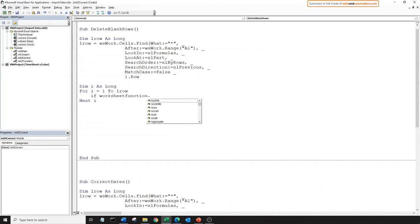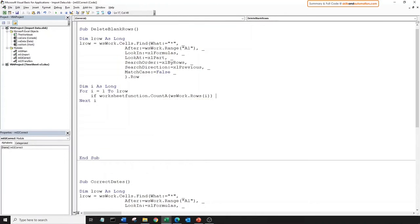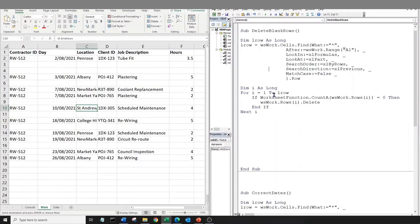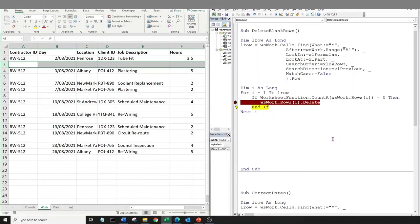Let's write an if statement: we're counting non-blank cells in the current row in worksheet work. If there are no non-blank cells — that is, if COUNTA returns zero — then we'll delete that row. Let's save this and run the loop in split-screen mode. We'll put a breakpoint on the delete method and run the macro. It stopped here. Hover over i — this tells us we are in row i=3. Let's F8 to see what happens. The blank row is deleted.